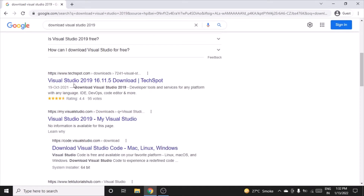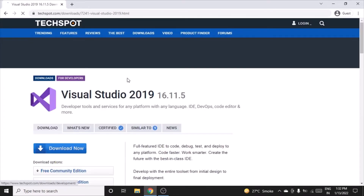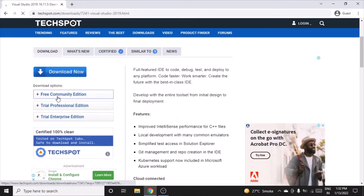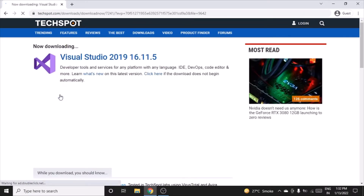Visit the website called TechSpot.com. Check the version and go with the free Community Edition — click on it. This free version is for learning purposes. Wait for a while until the downloading starts.